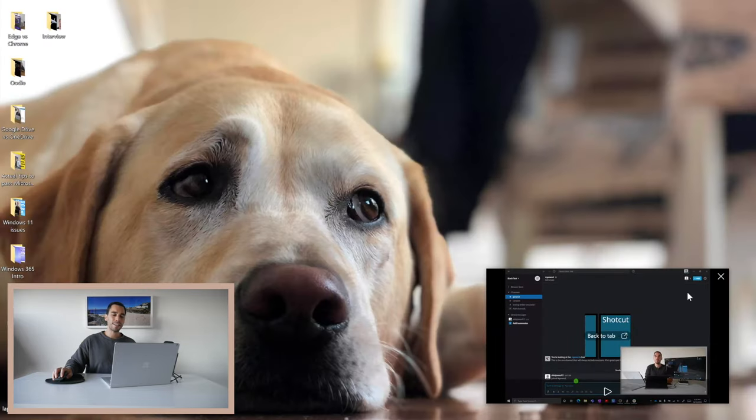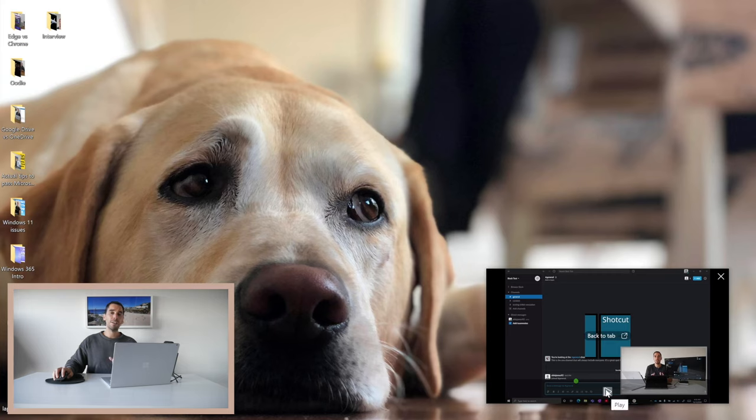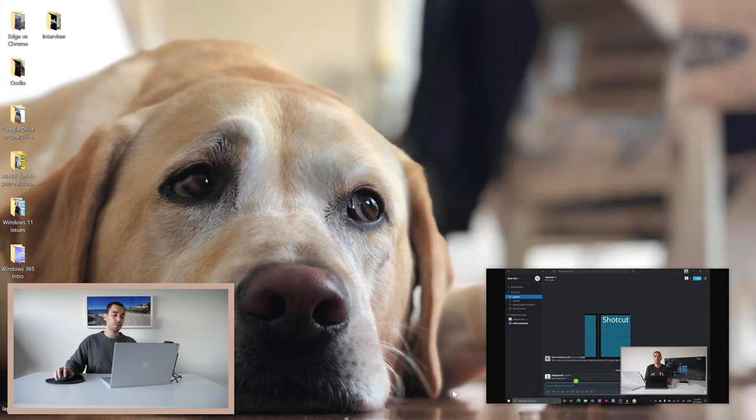If you want to close it altogether, simply hit the X button. Here we can simply just press the play button and you have a little great picture-in-picture on your desktop. I hope you guys liked this video.